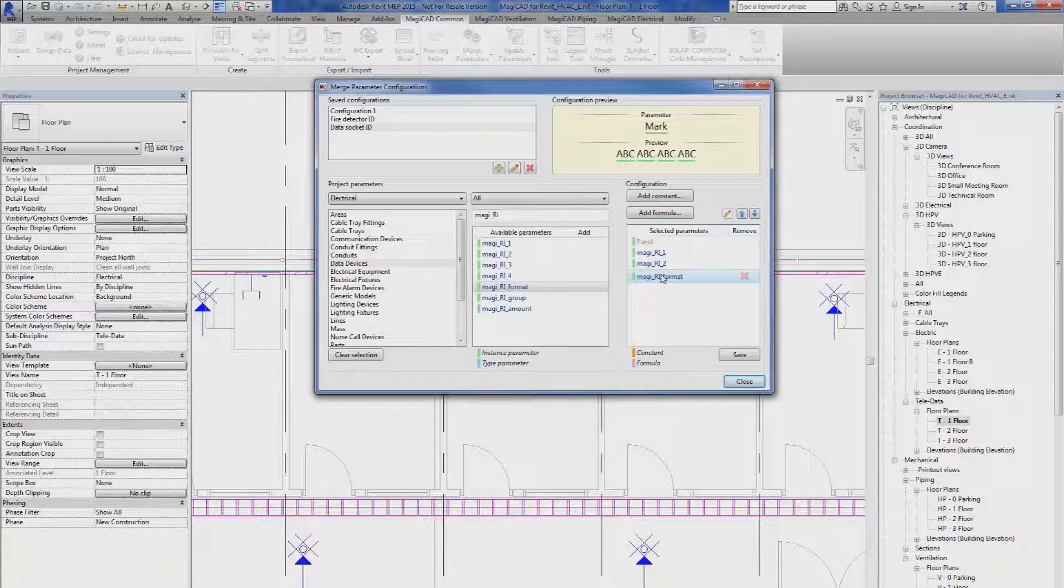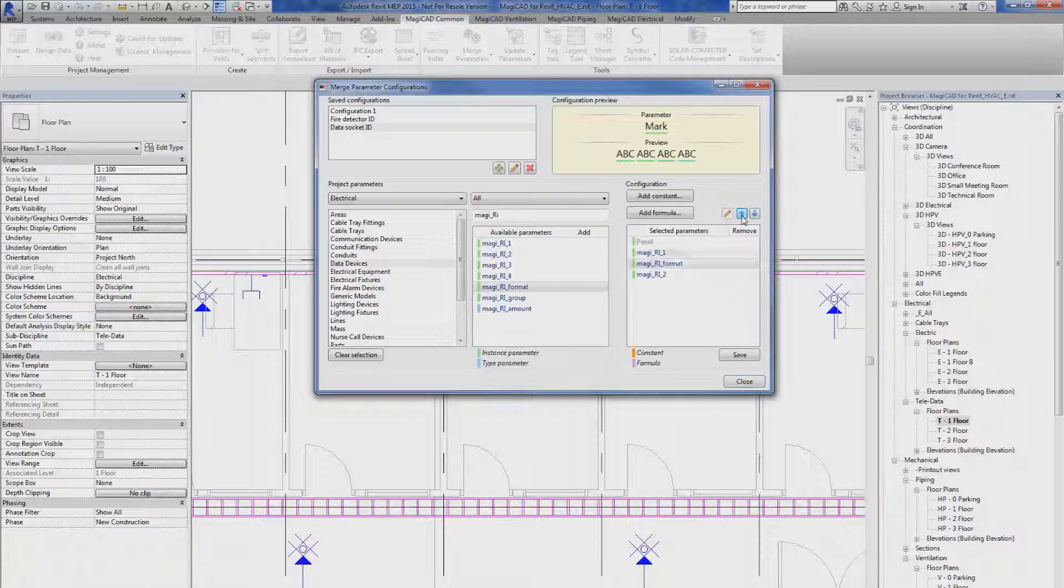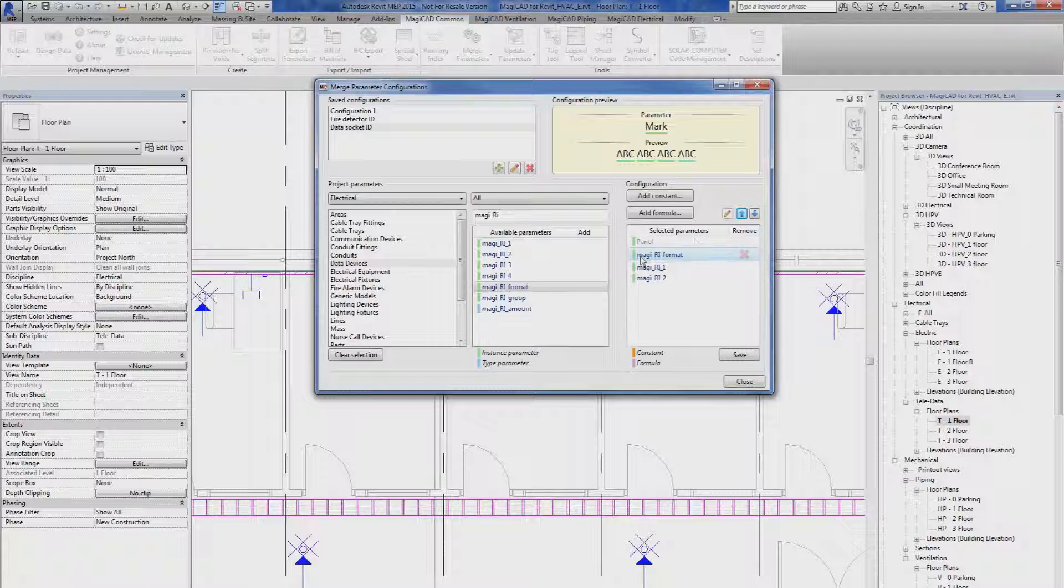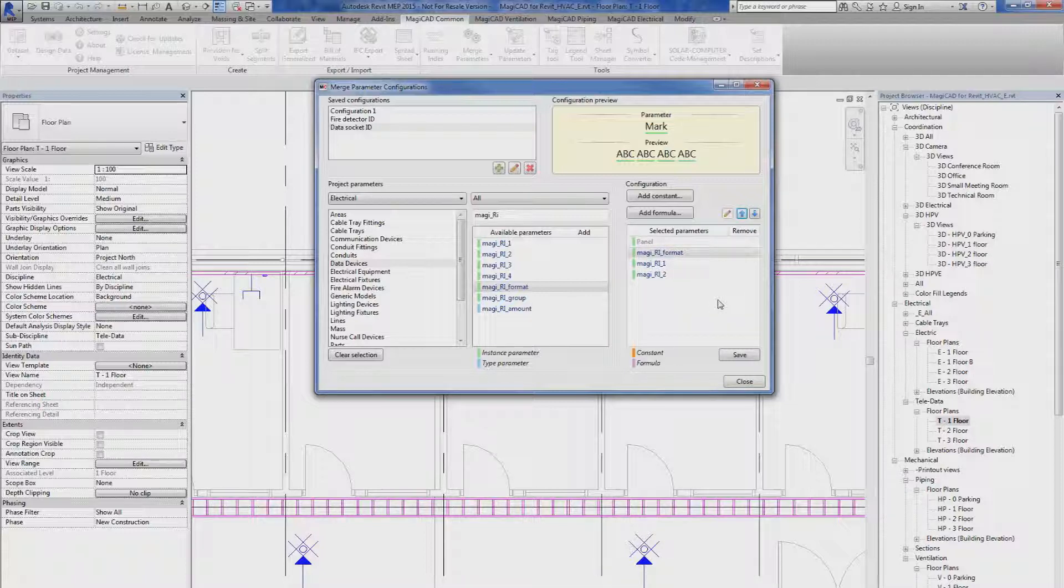I'd like to move the format a bit up. Then I can use the arrow buttons. Then I would like to insert a constant between the parameters.